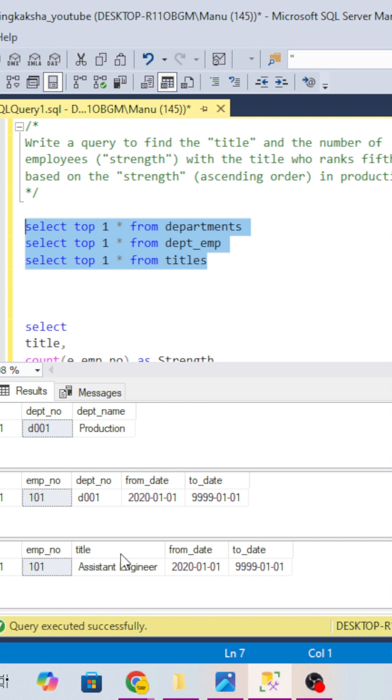So title is nothing but position. What you have to find is the position and number of employees which is considered as a strength, and you have to rank the positions in ascending order from decreasing to increasing order.